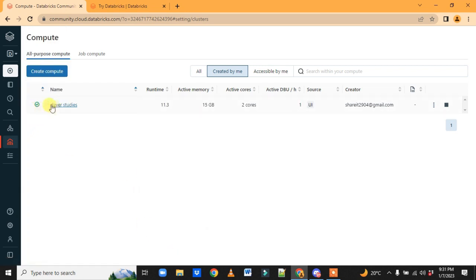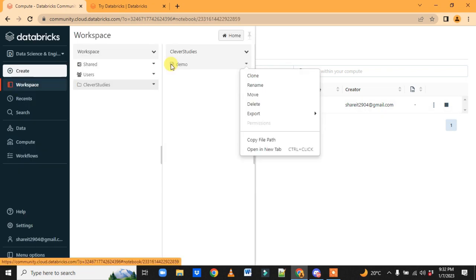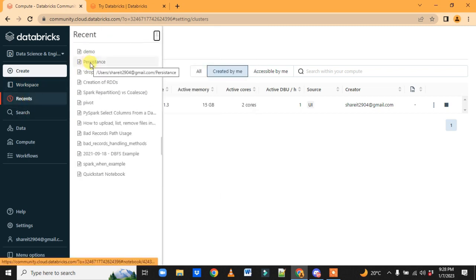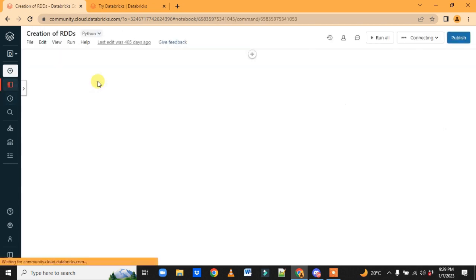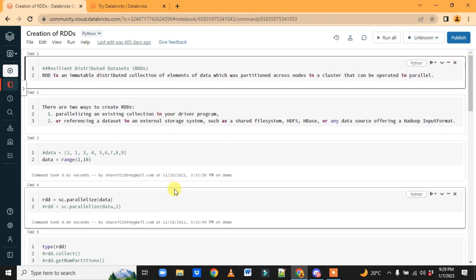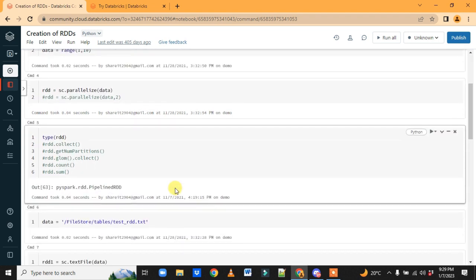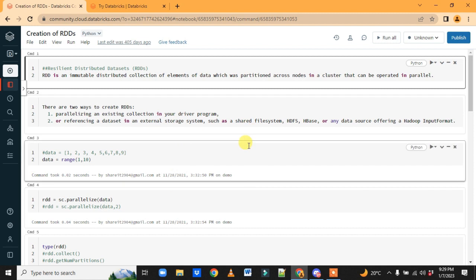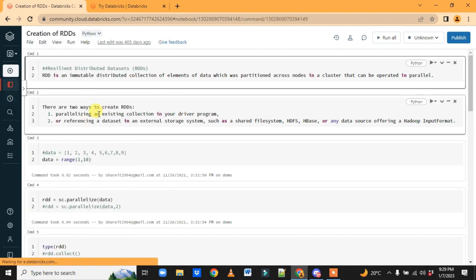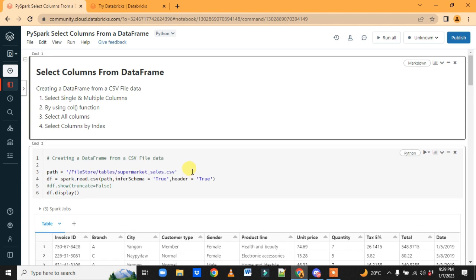Let's go back and check if our cluster got created. When created successfully, you'll see the memory — 15 GB, 2 cores, 1 DBU. If you go to Workspace or Recent and open a notebook like 'Create RDD', this is how a workbook looks where you write and run code.